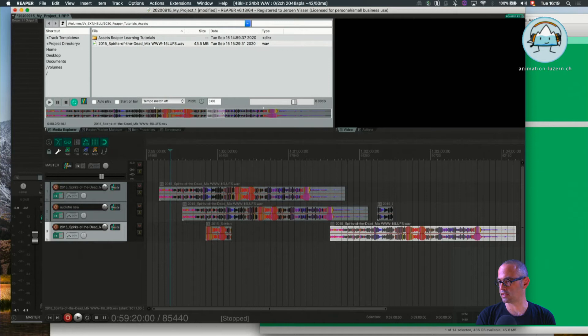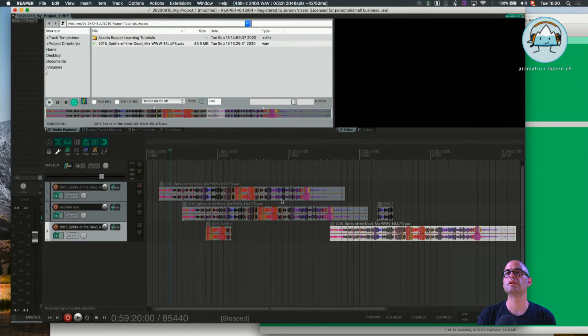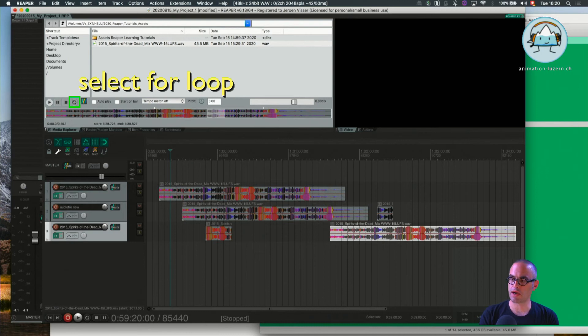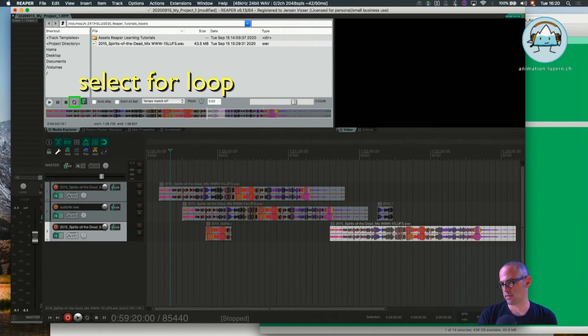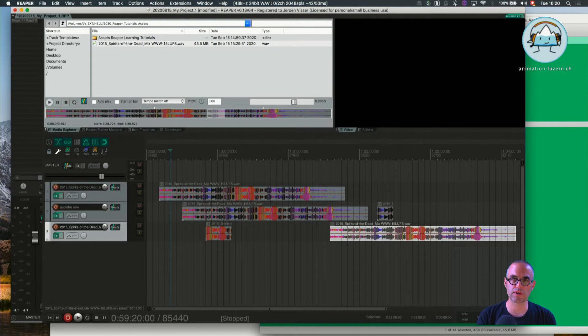Oh, you can even, as it looks like, you can even pre-listen how a loop would sound if you choose a very short bit and choose a loop. Yeah, it's practical. So far I don't work very often with these options.